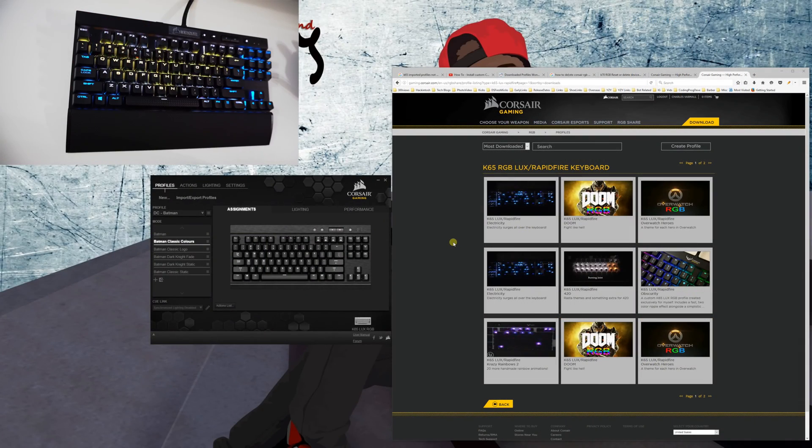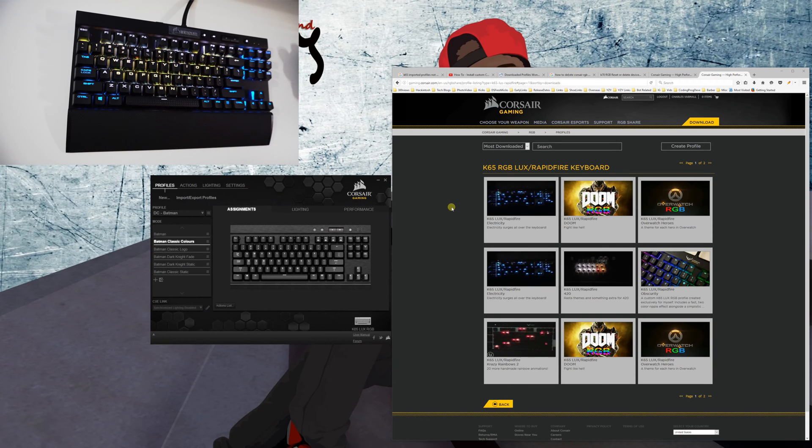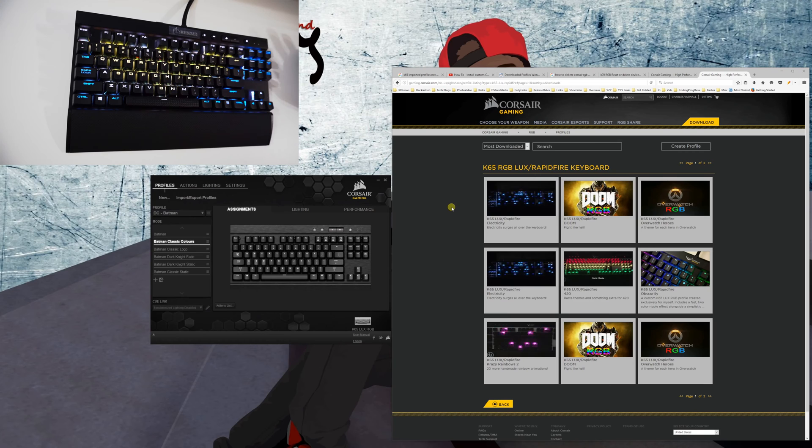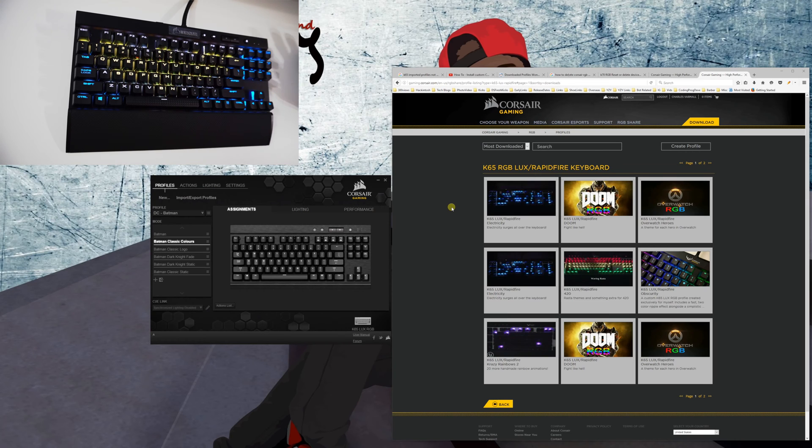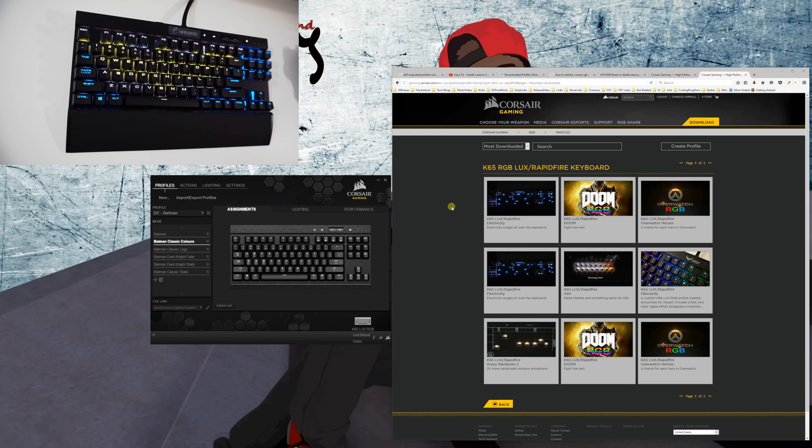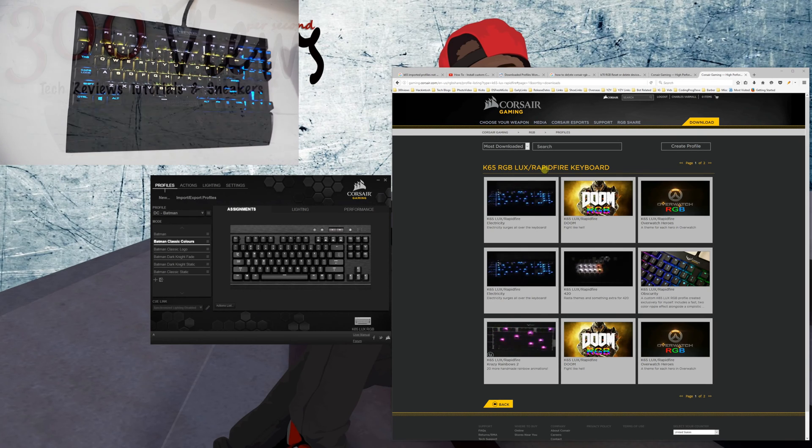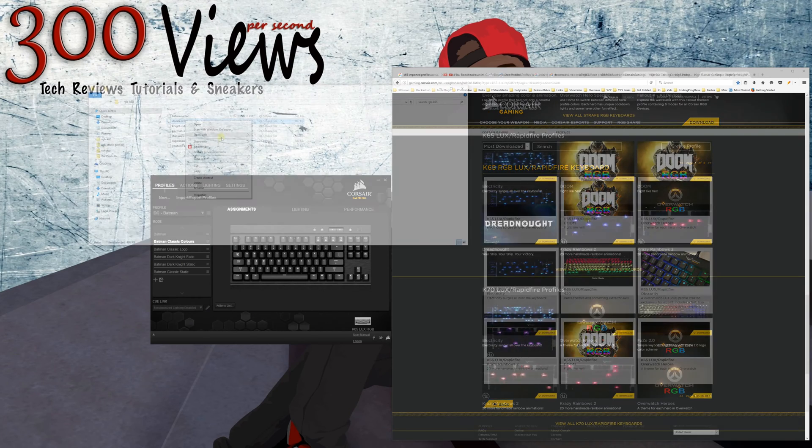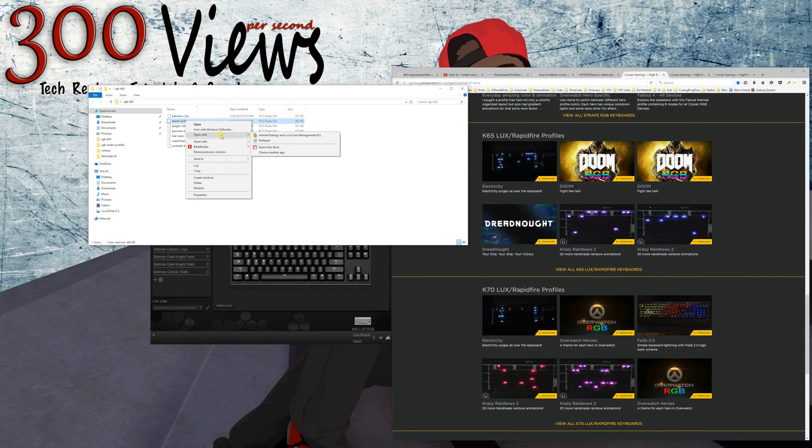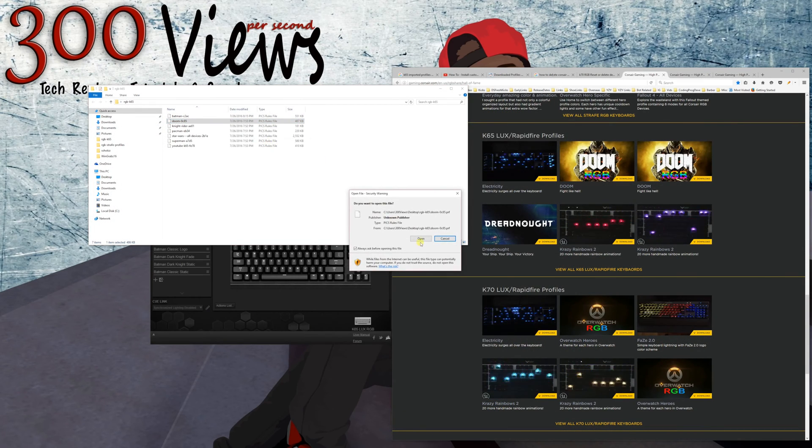Now once that is done, the next thing I want to show you is RGB profiles. I'm going to skip the effects because they're pretty basic. There's something very particular about getting profiles onto this one - when you go under the RGB Lux specific profiles there aren't that many, but if you go to the K65 there's a ton.